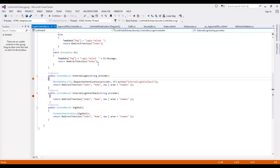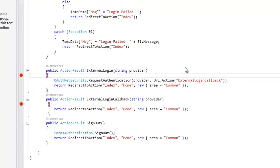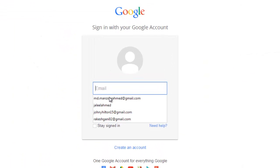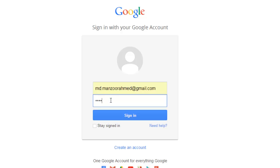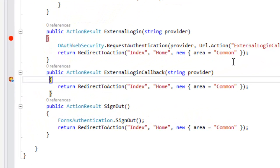I'll say login with Gmail — it should take me to the Gmail account page. I'm logging in with Manzoor Ahmad and I'll say sign in. Now it is sending me back to ExternalLoginCallback. Here I need to write my logic: check the result object whether the user is properly authenticated, whether the user exists in the local database, and either give access or create the user. I'll press F5.